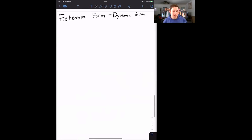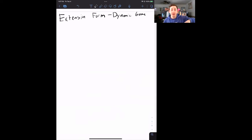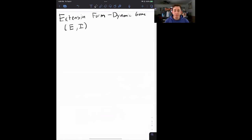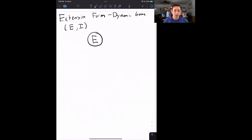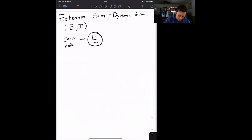Extensive form feels like a flowchart. We start at the beginning of the game and flow through each player's choices until we reach the end of the game, which indicates the payoffs for each player. The entrant's payoff comes first and the incumbent's payoff second. So we start by writing an E in a circle — this is called a choice node, the entrant's choice node. This is the start of the game and he has two choices.